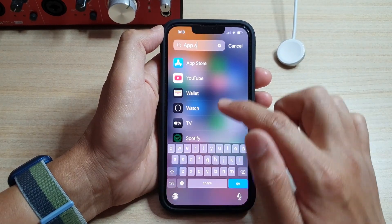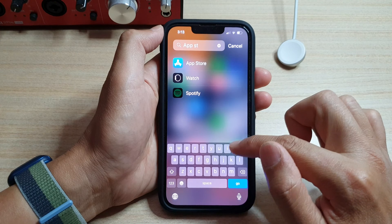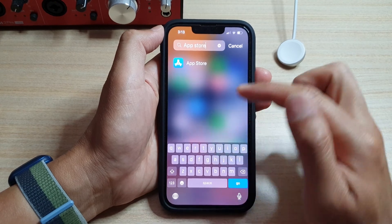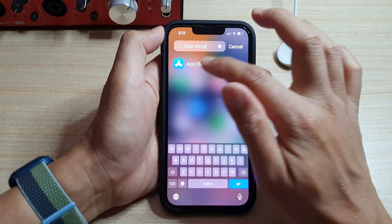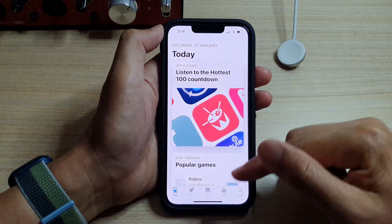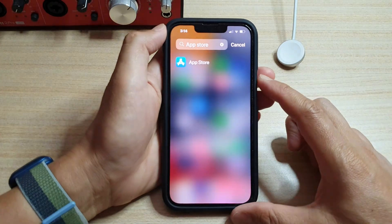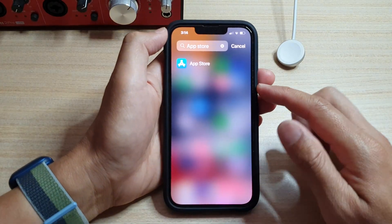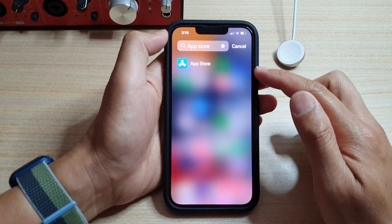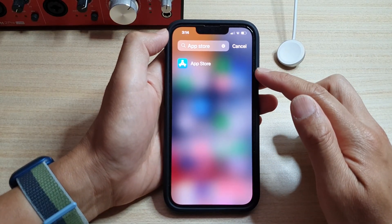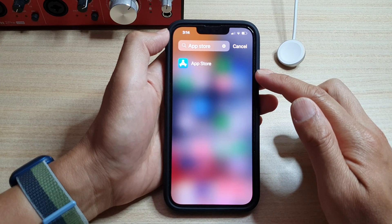If you search for App Store, you can see the search result comes back with the app and you can tap on it to open App Store. That is how you can locate the missing App Store on the iPhone 13 series running iOS 15.